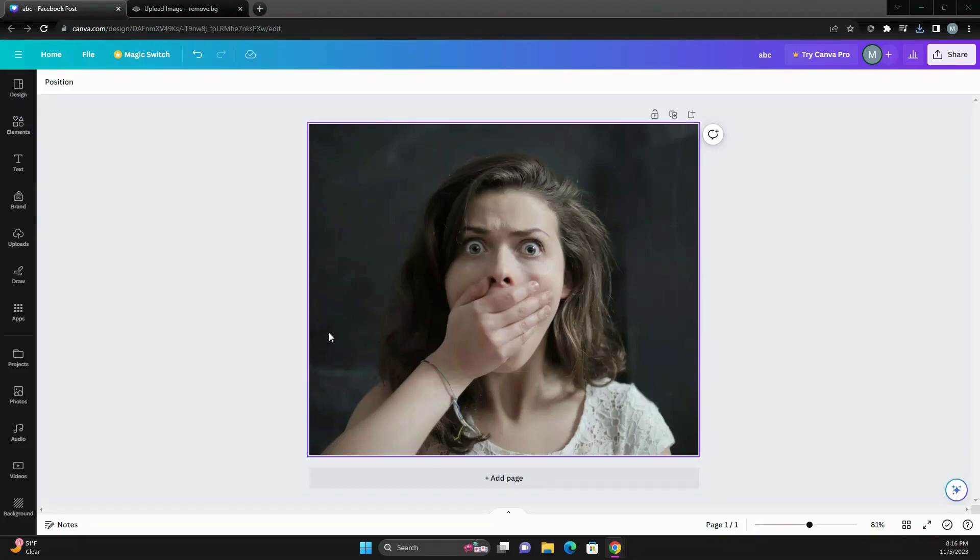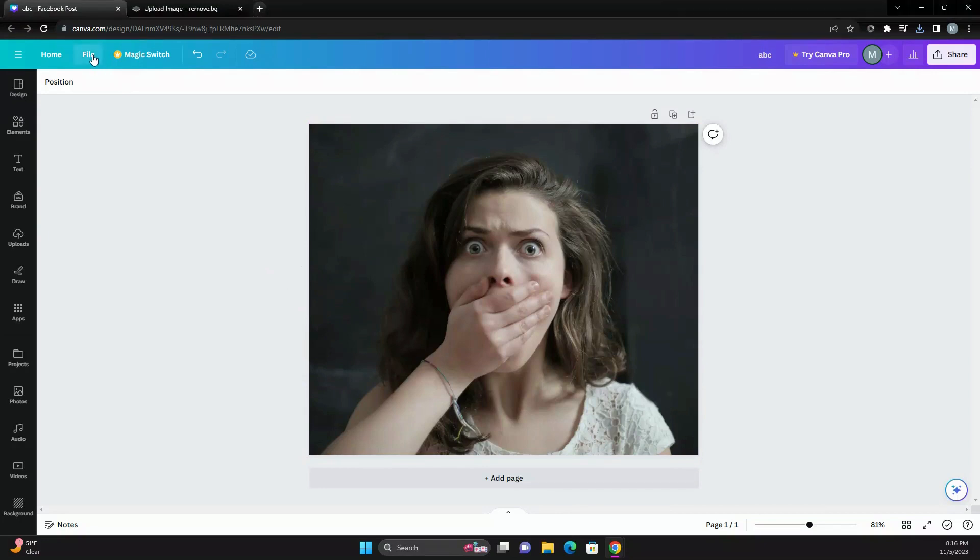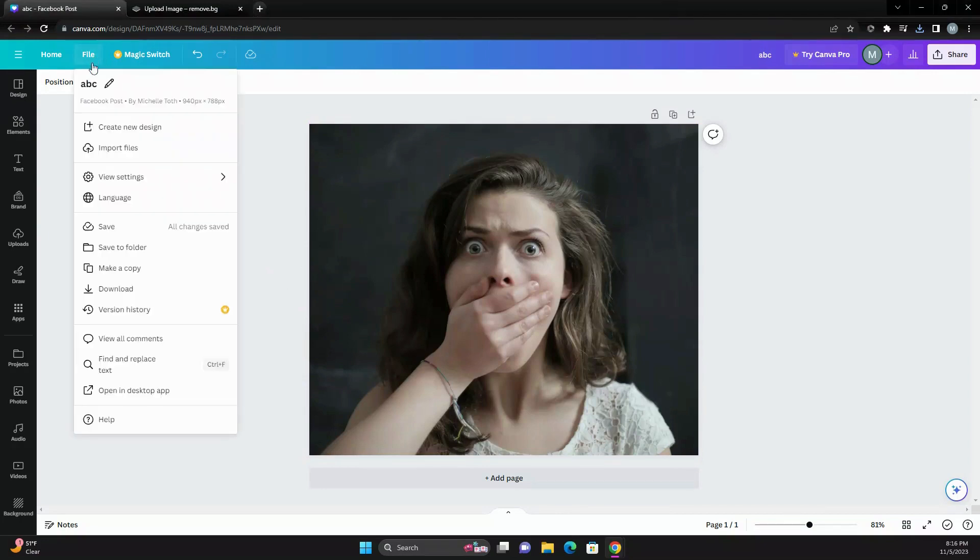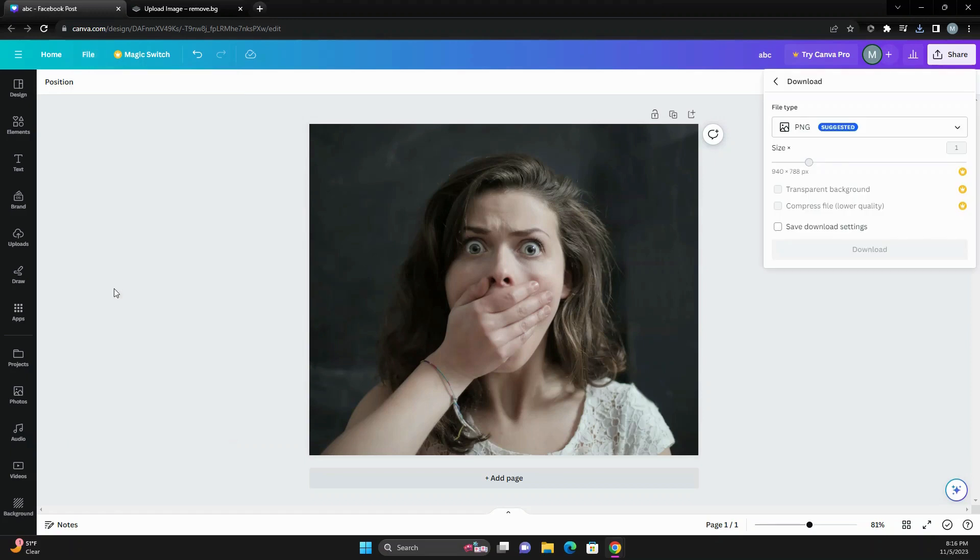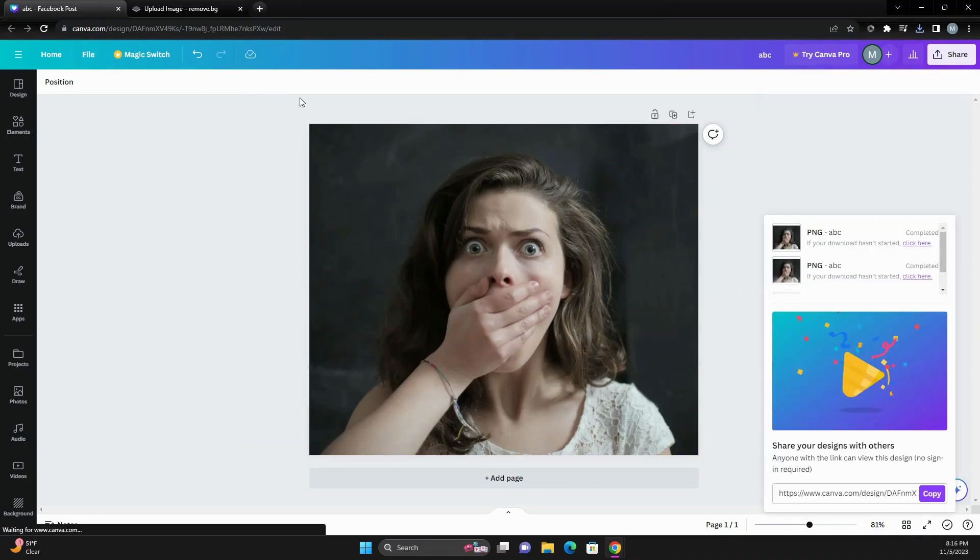You're working on a project in Canva and all of a sudden you realize you need the background remover, but you do not have one because you're a free user. So what you can do is download your image as a PNG.